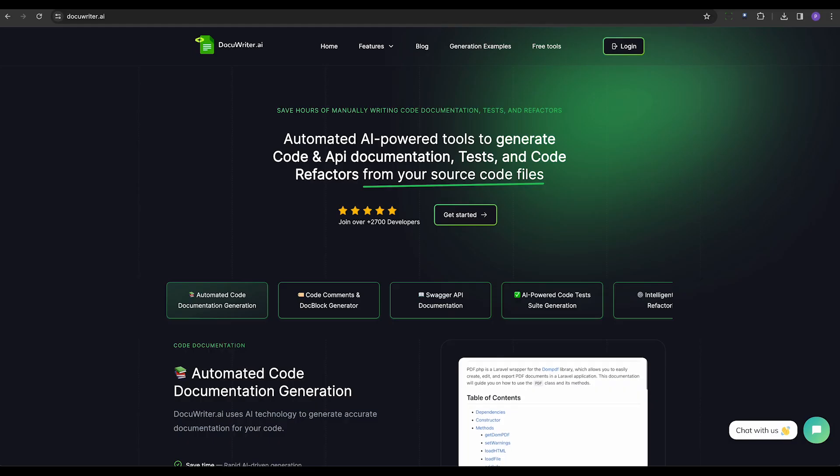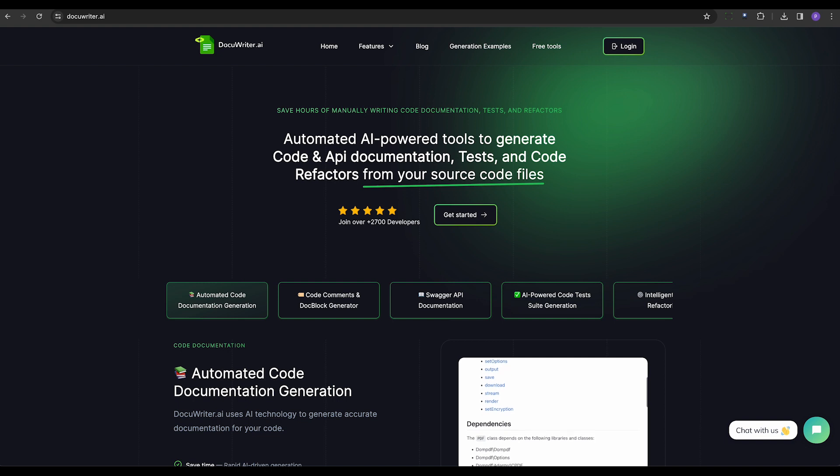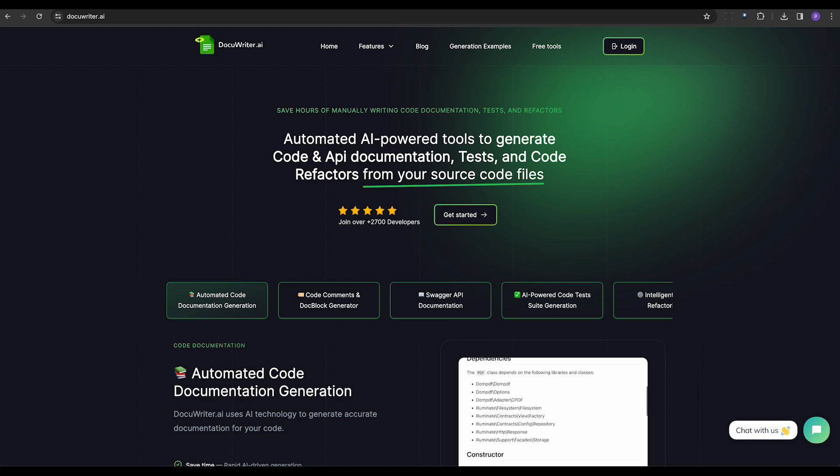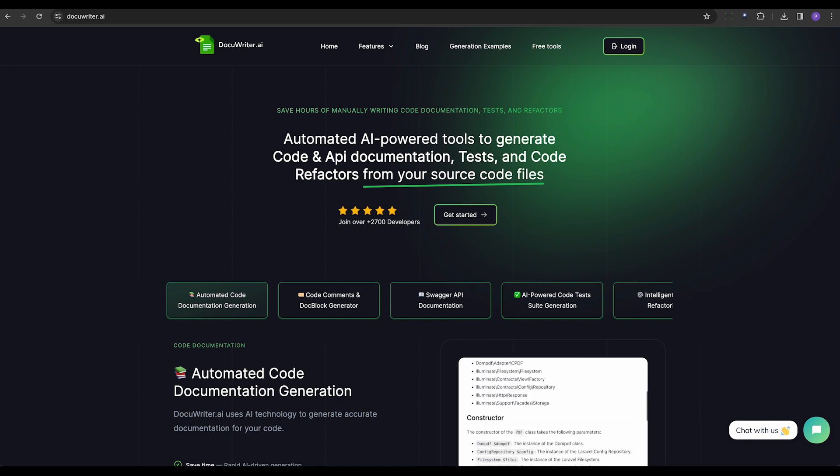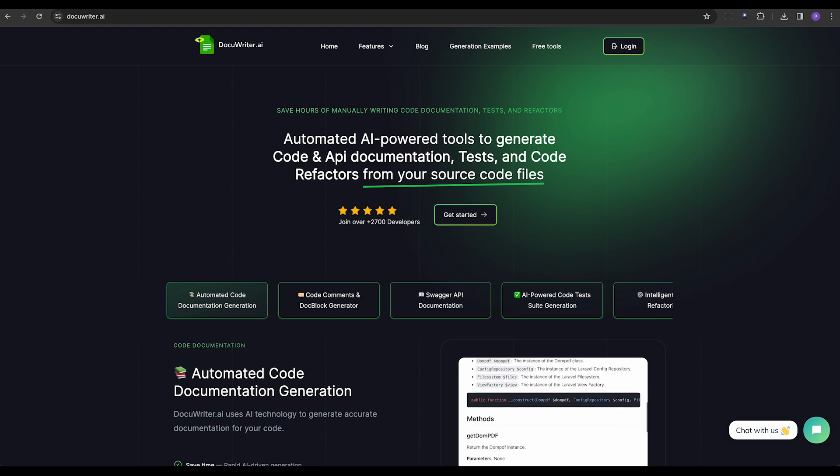DocuWriter.ie is an AI-based tool that generates comprehensive documents from source code with a single click. It supports multiple languages and caters to diverse project teams, making it a versatile tool for documentation.